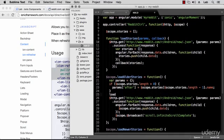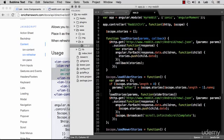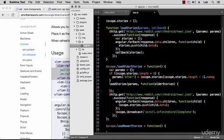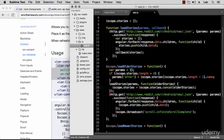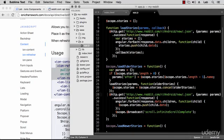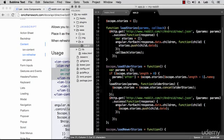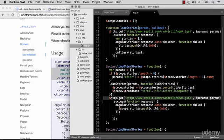We modify loadOlderStories to call the new loadStories function with its parameters, passing a callback that receives the older stories. With this we update scope.stories by concatenating the existing stories with the older stories just loaded, putting the older stories after what we already had. At the end we also broadcast the infinite scroll complete event — same as before but with factored-out common code.